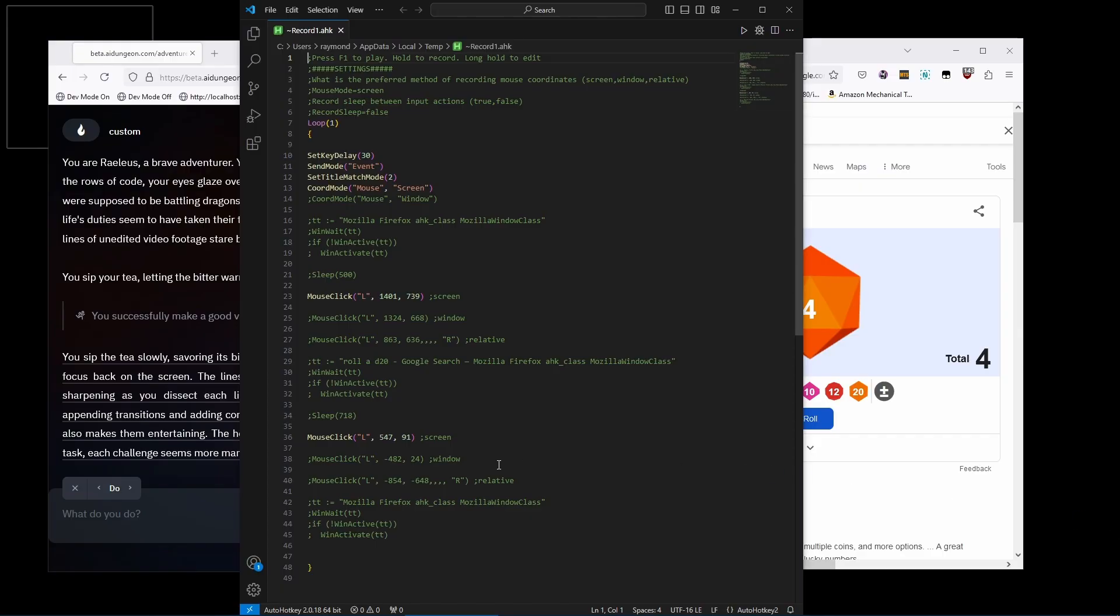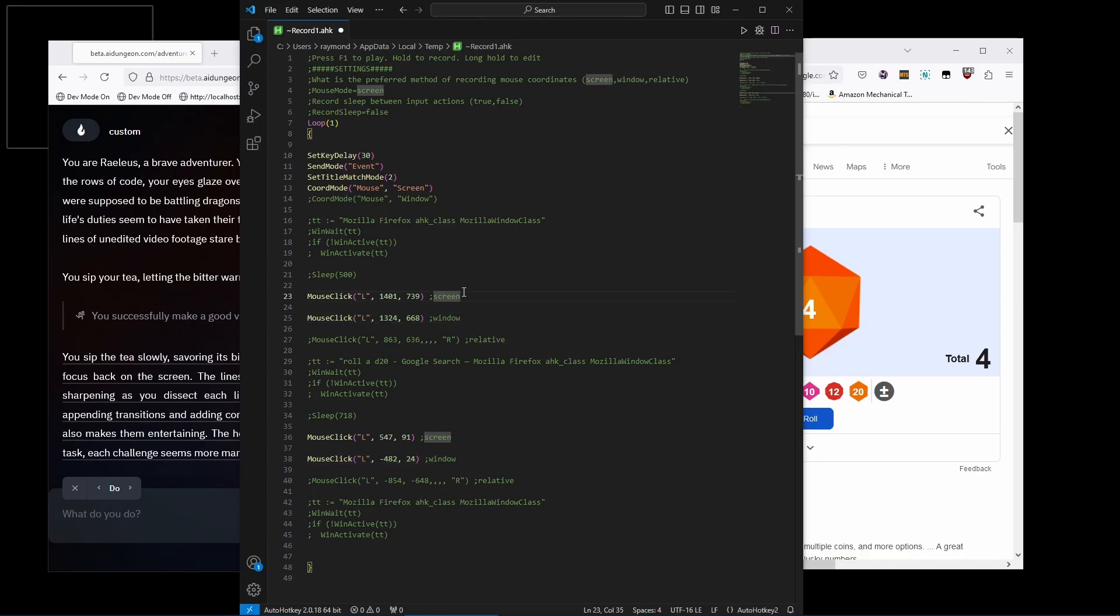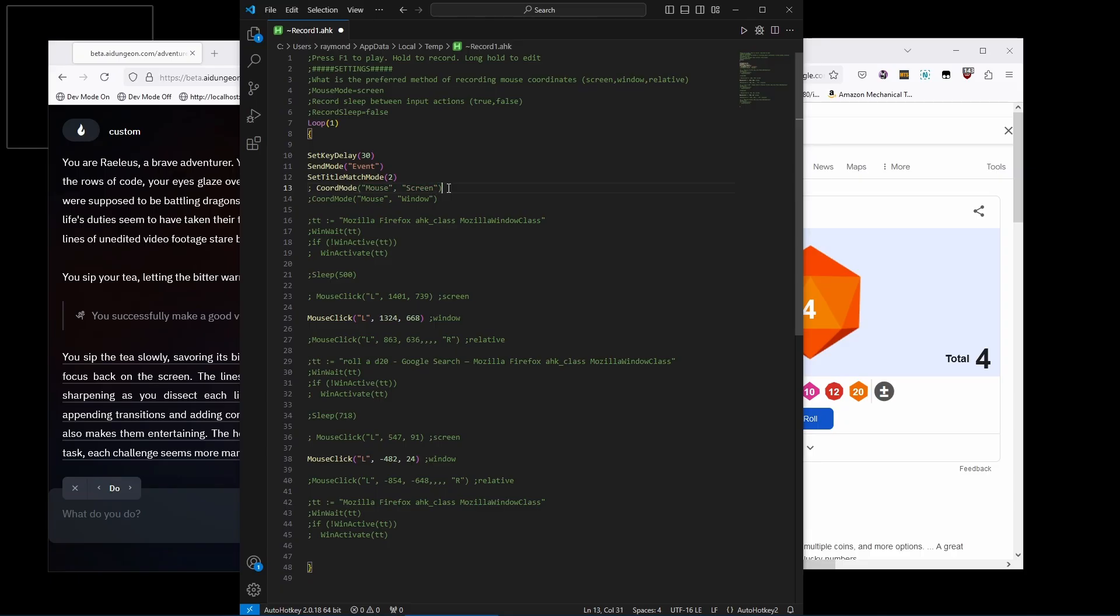See these blocks that say window? I'm going to uncomment those lines, then comment out the screen lines. This will make my clicks relative to the selected window instead of using absolute screen coordinates. You'll also need to change the coordinate mode to window.